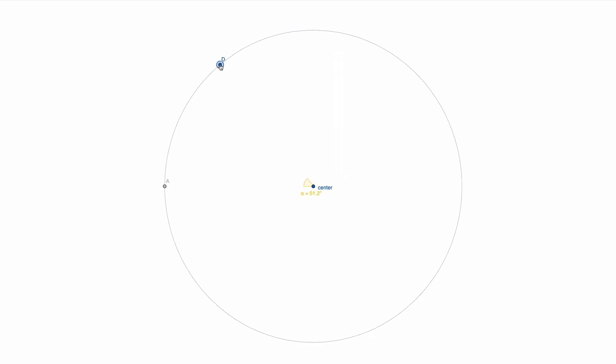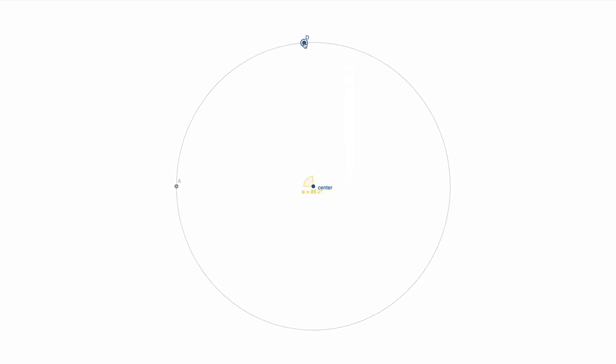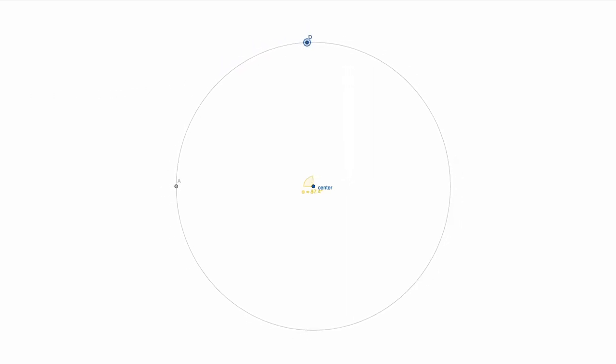Now, there's a formula we need which defines the distance between the endpoints of our curve and the control points for the cubic Bezier. We'll call this n, and it's equal to four-thirds of the radius, times the tangent of one-quarter of the angle between the endpoints.